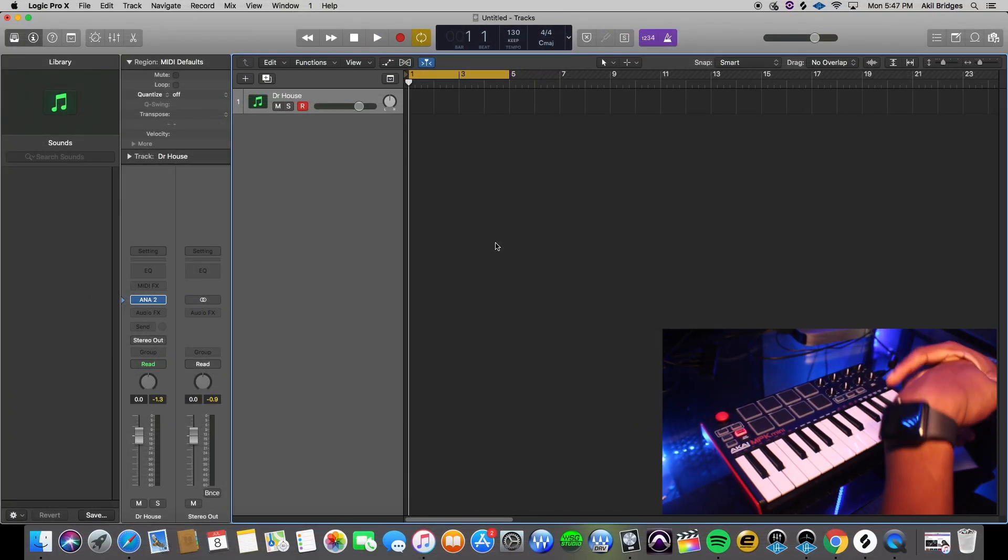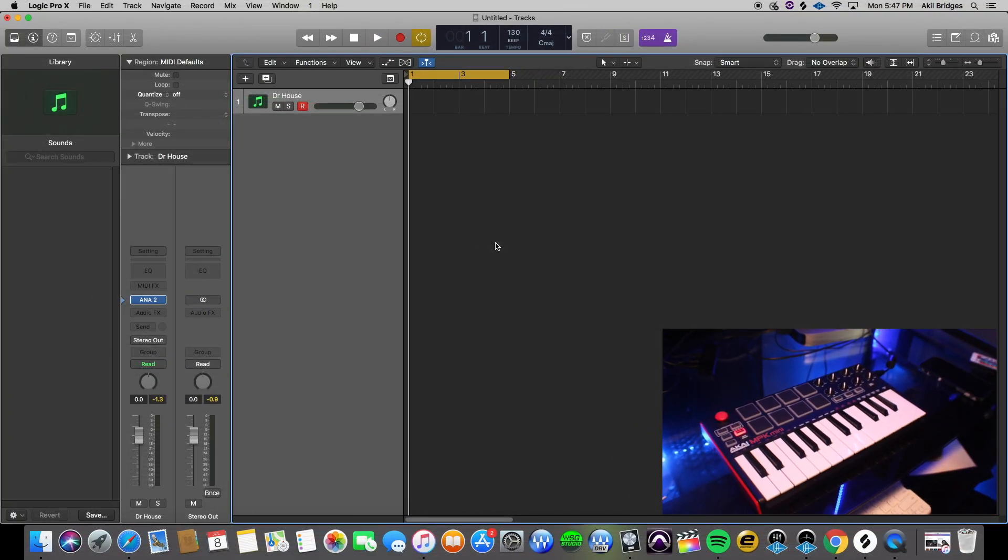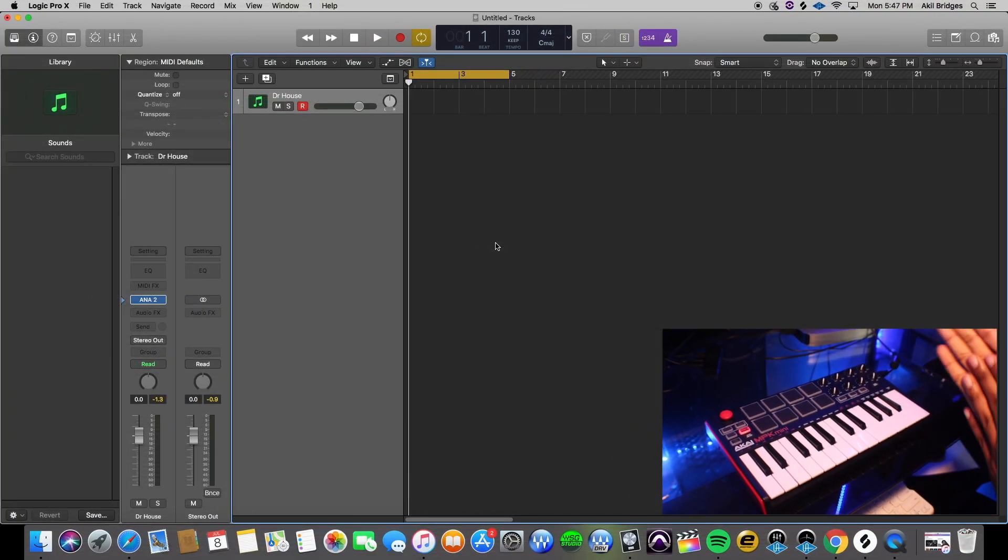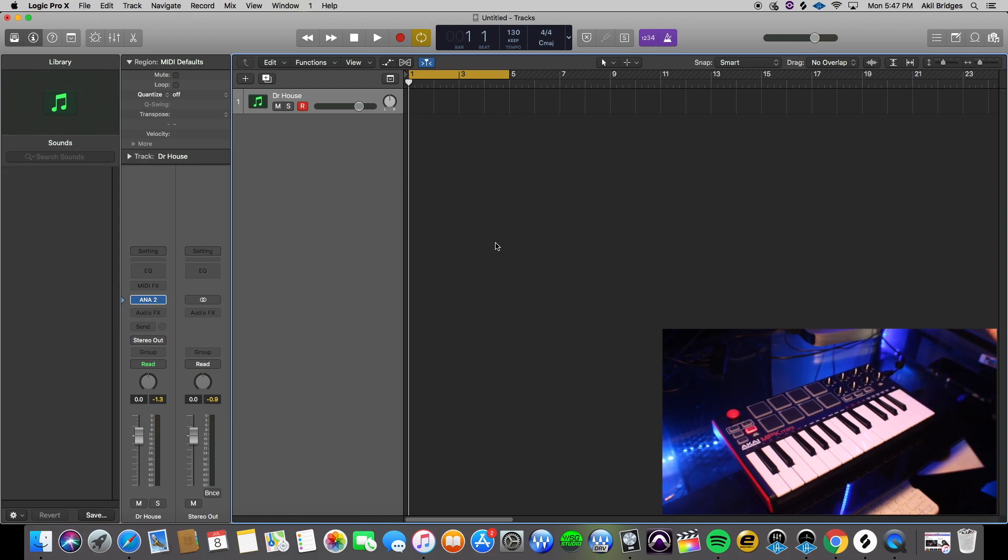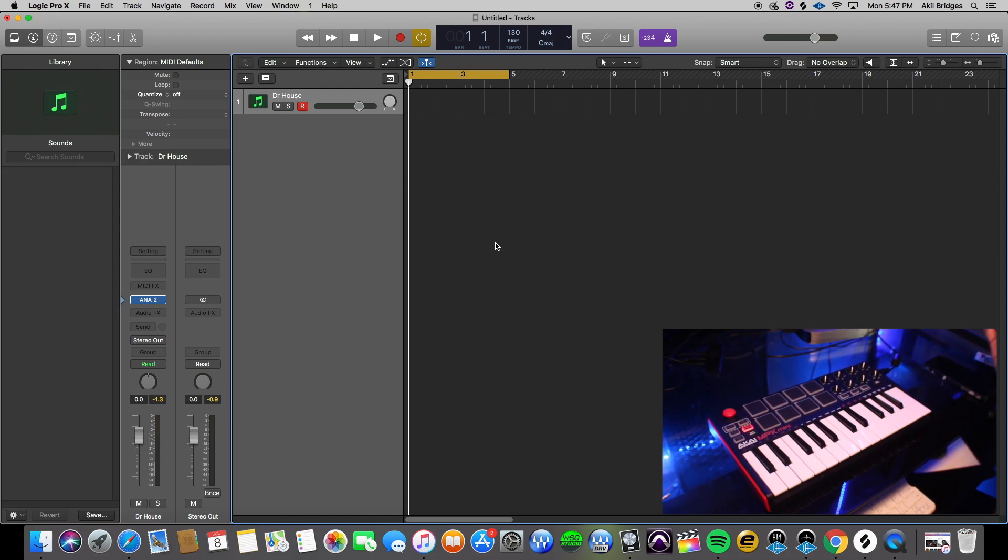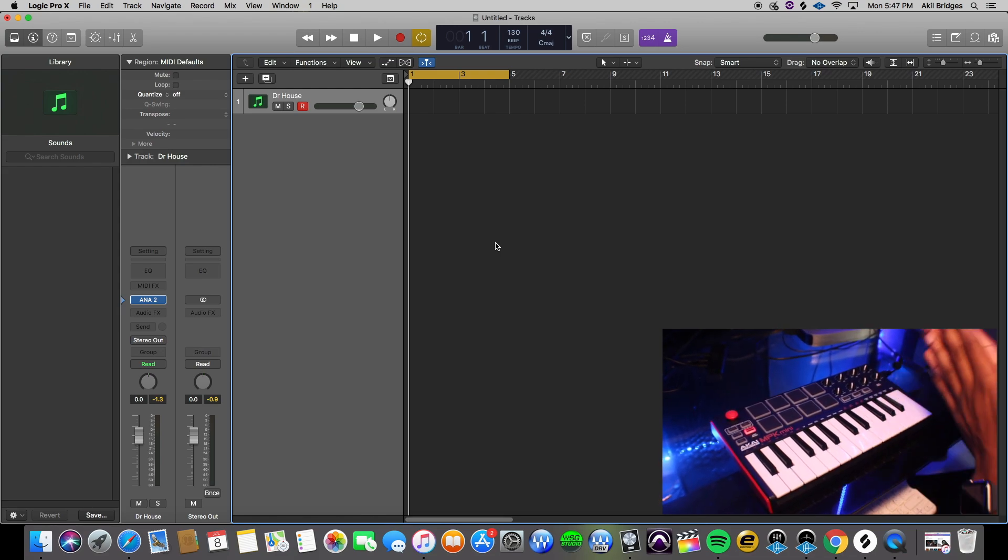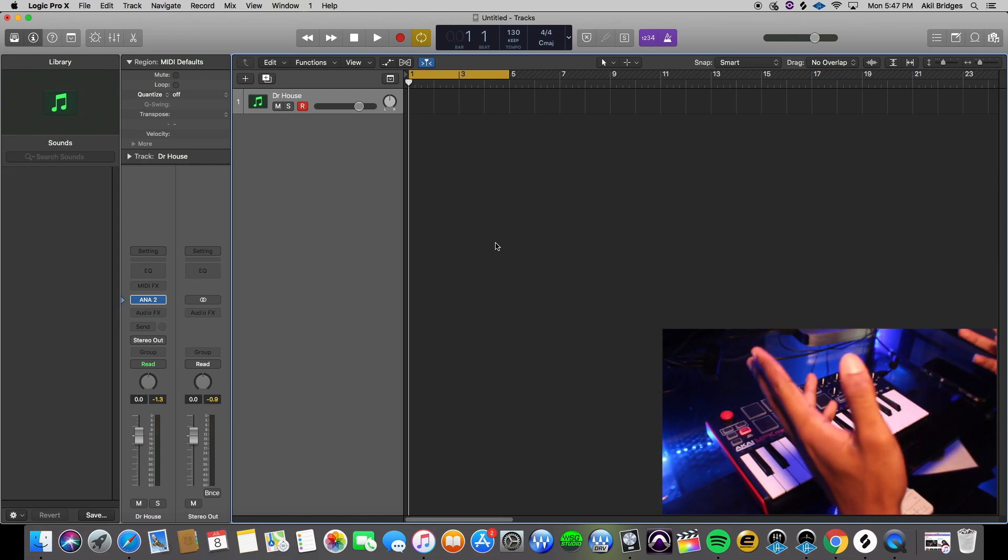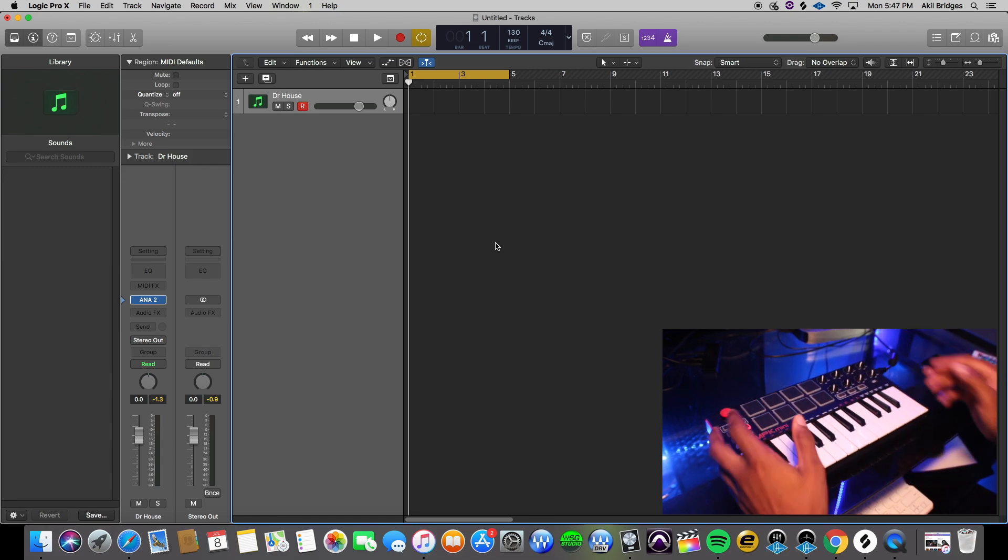What's good YouTube, it's your boy Kil back with another video. Something a little different today. This is how to always stay in key when you're making a beat. There's two different ways you can do it in Logic. It's super easy.